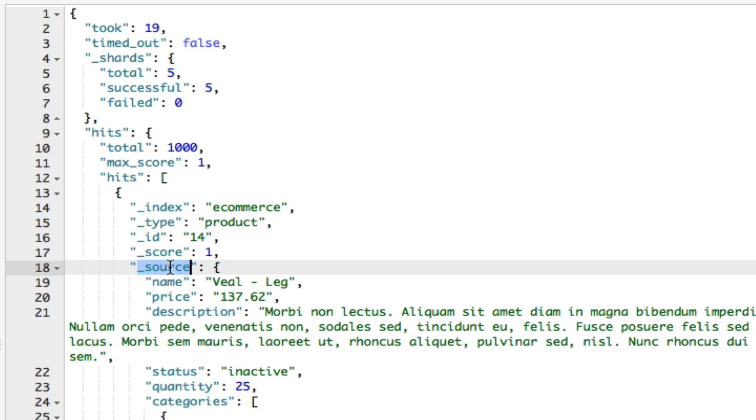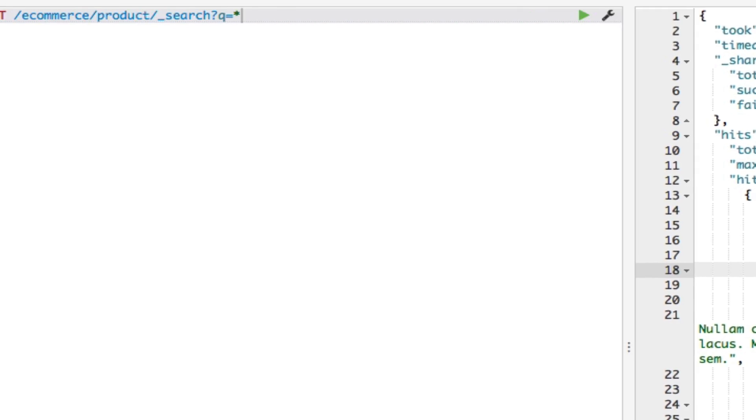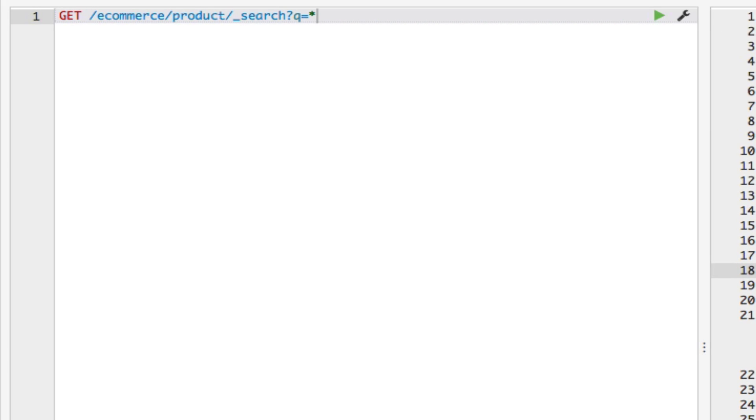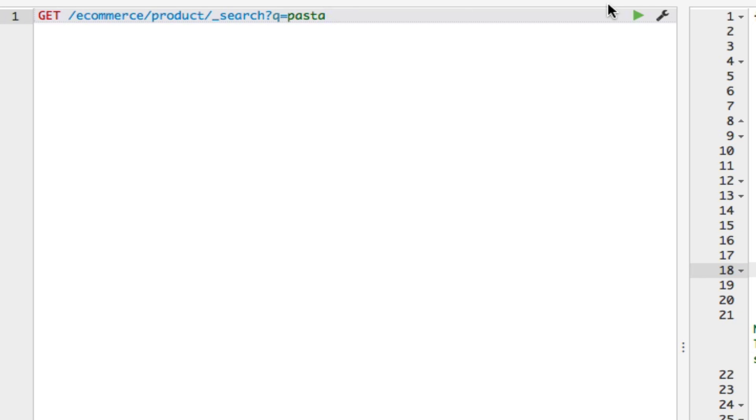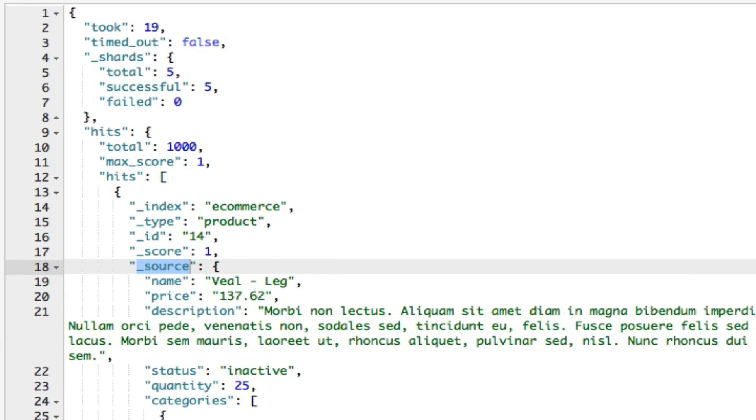Now, the underscore source property contains the matched document as the JSON that we added to the index when we added the document. Next let's try to search for a specific value, for example, let's say pasta. So let's run this query.